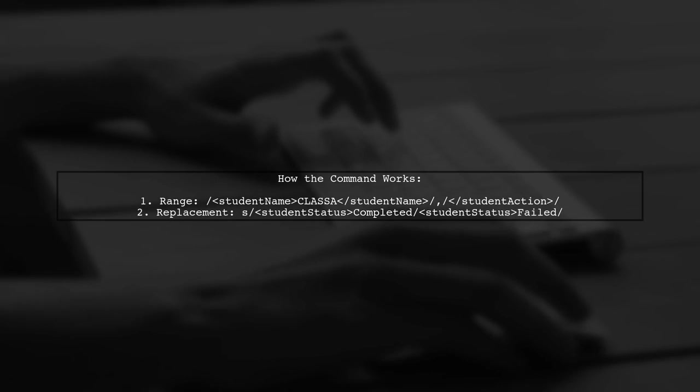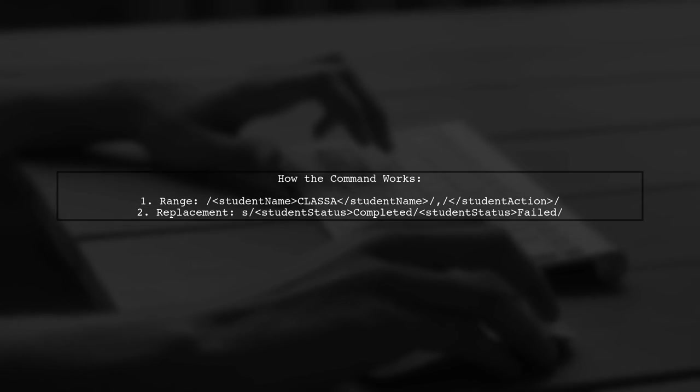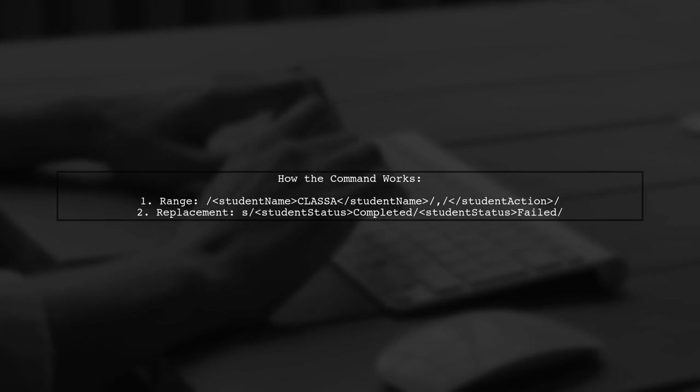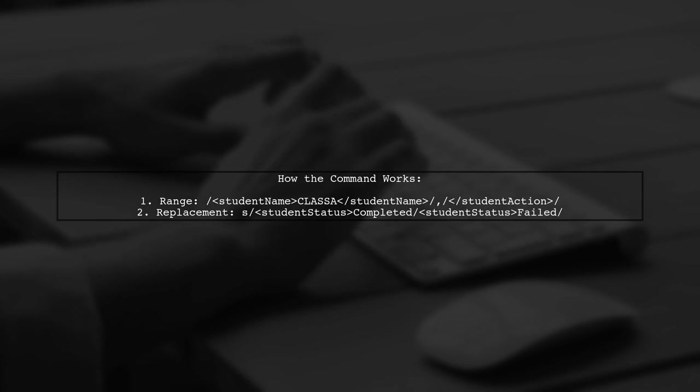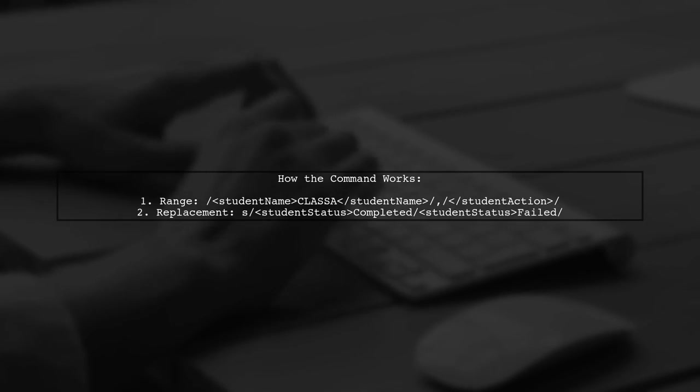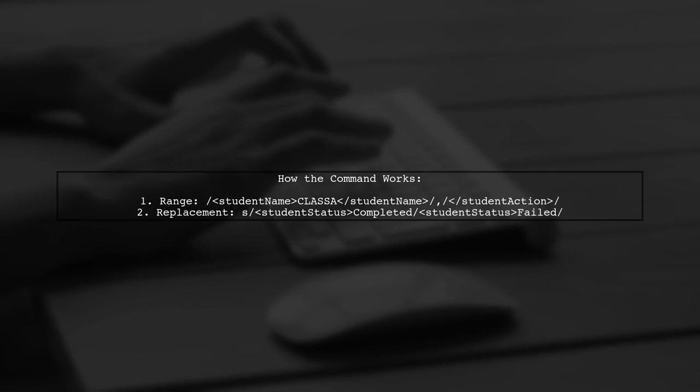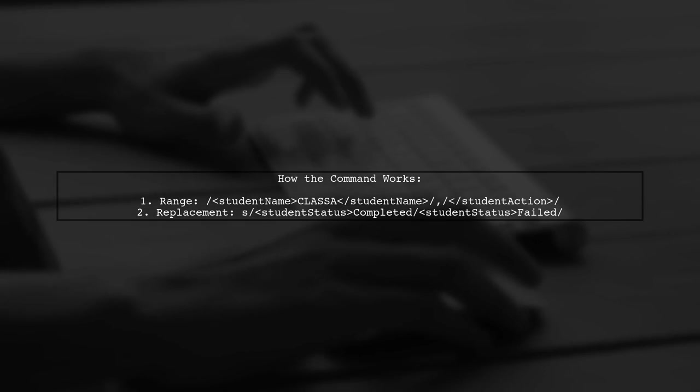This command works by specifying a range from the student name to the closing student action tag and then replacing the status within that range.